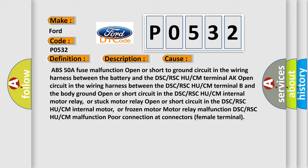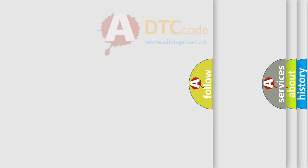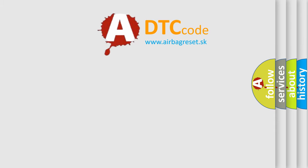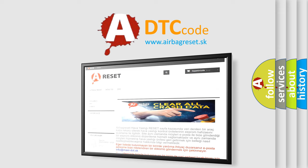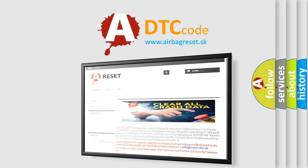The airbag reset website aims to provide information in 52 languages. Thank you for your attention and stay tuned for the next video.